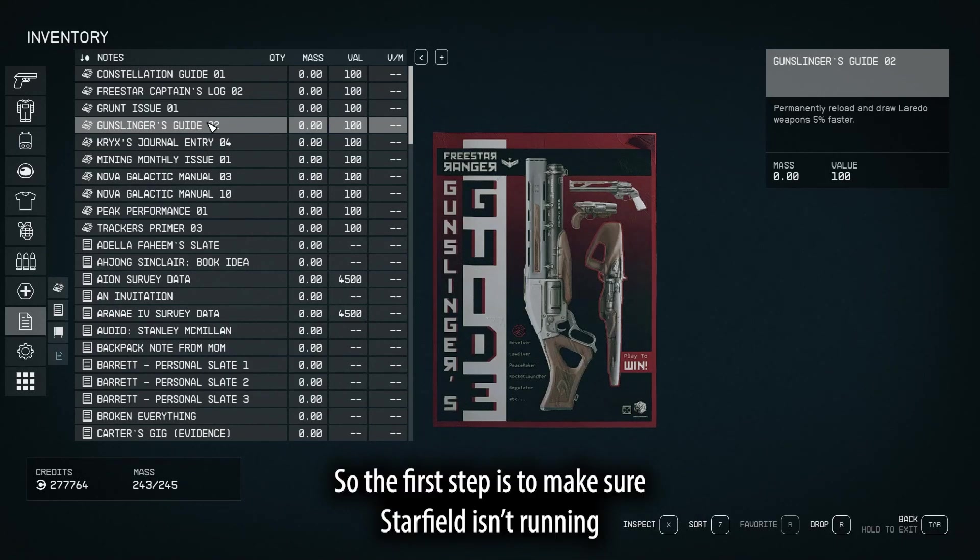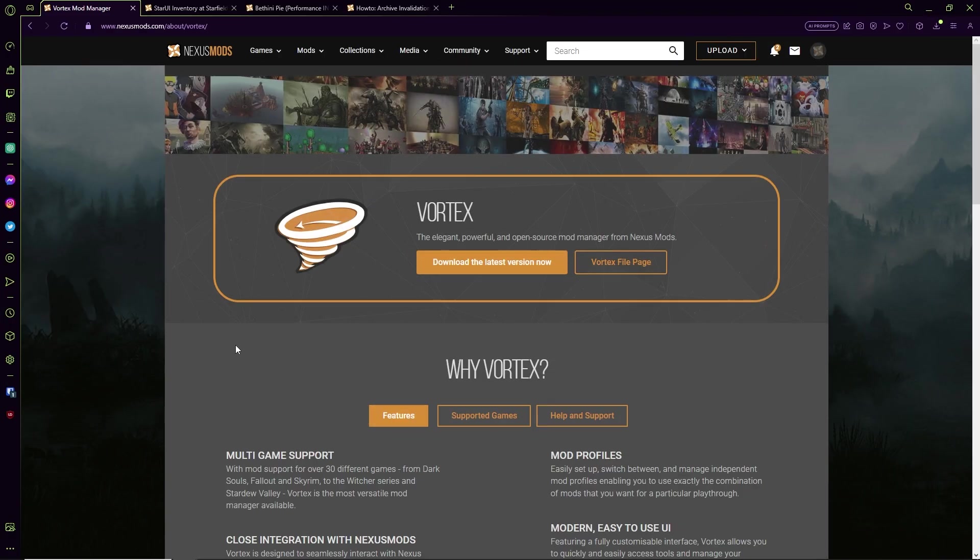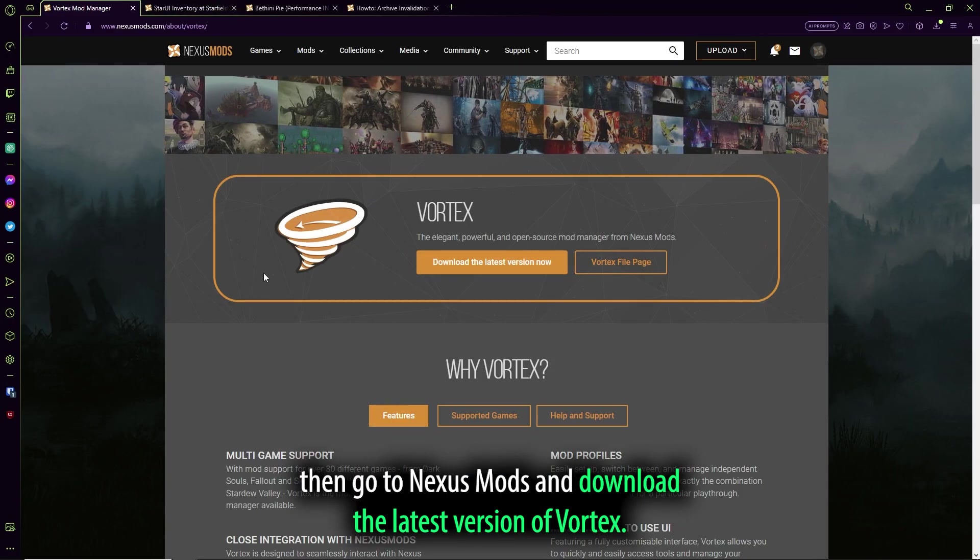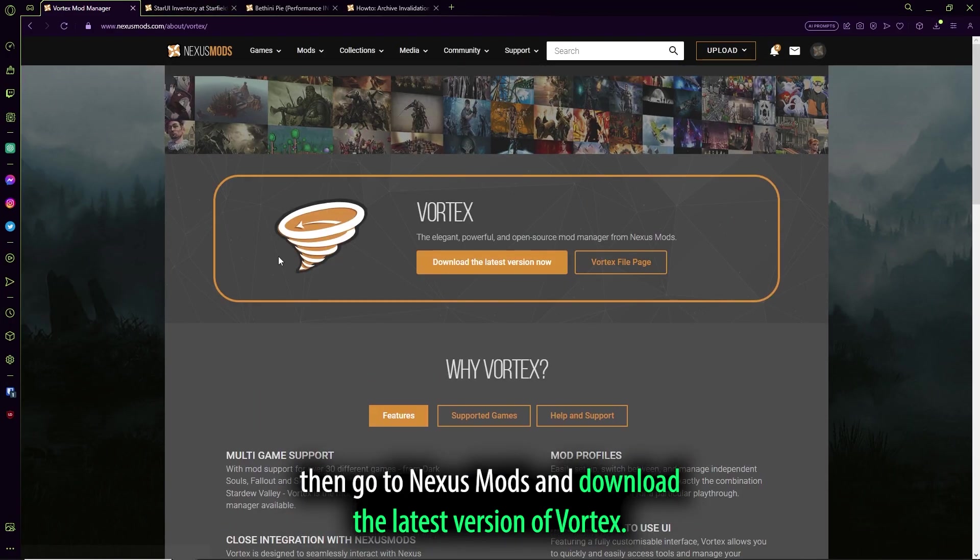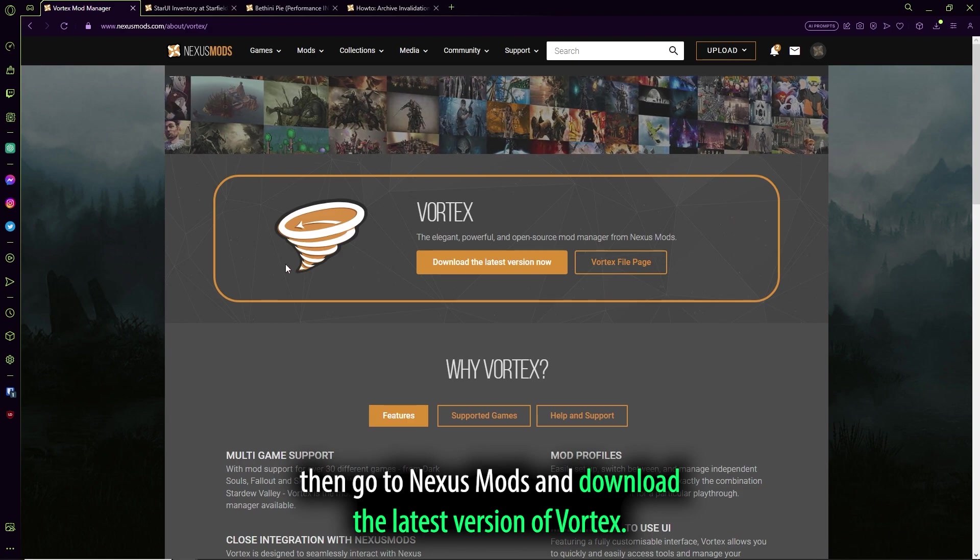So, the first step is to make sure Starfield isn't running, then go to Nexus Mods and download the latest version of Vortex.